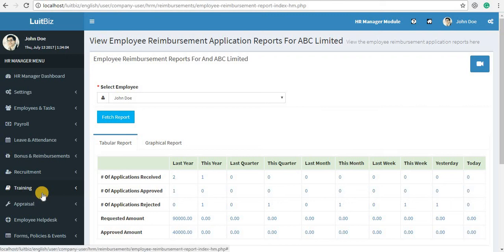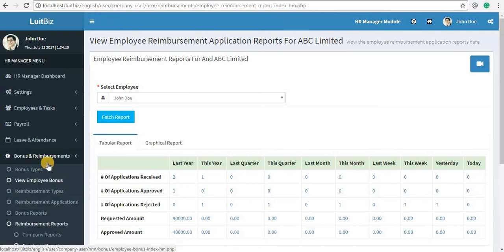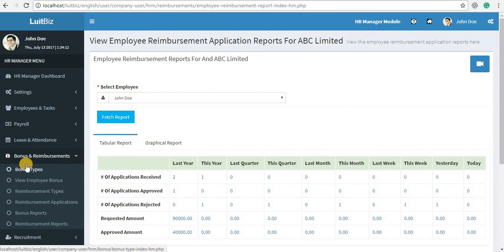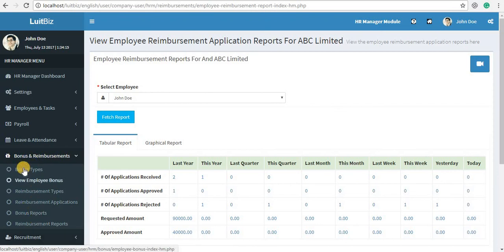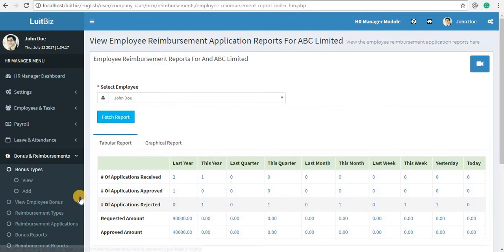Hello, in this video let me show you how you're going to use the bonus and reimbursement feature of LuitBiz HRM. On the left-hand navigation menu, click on bonus and reimbursement. Here you'll see all these sub-menus open up. First, click on bonus types.